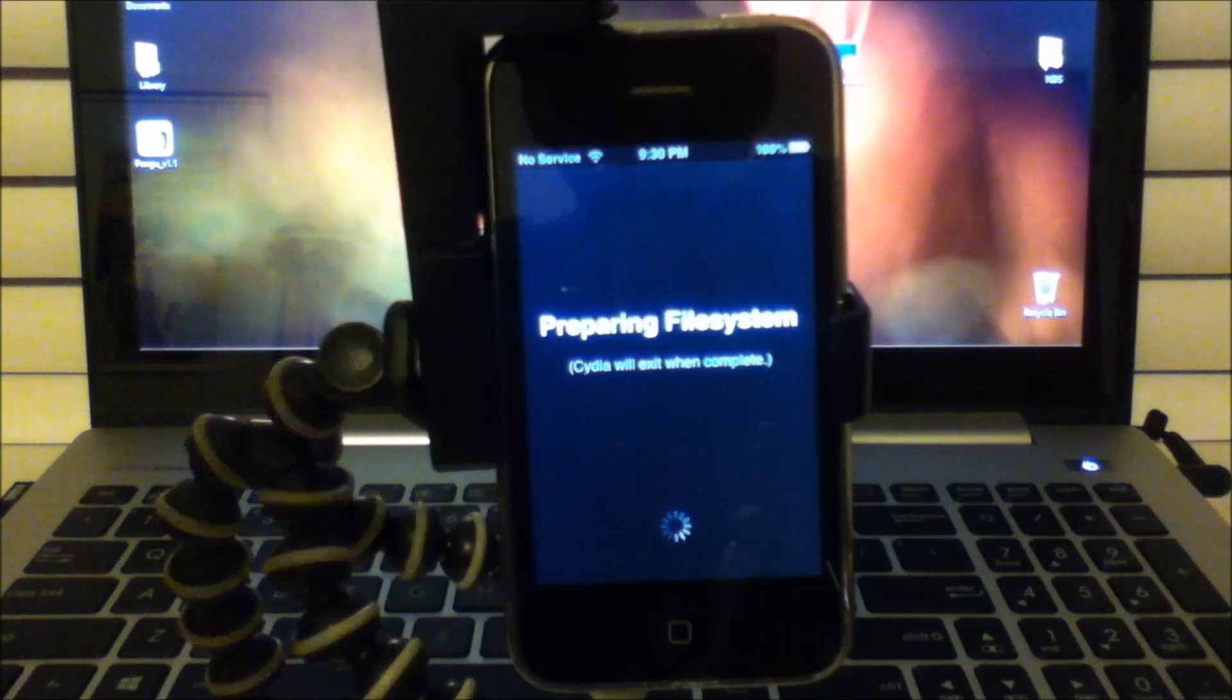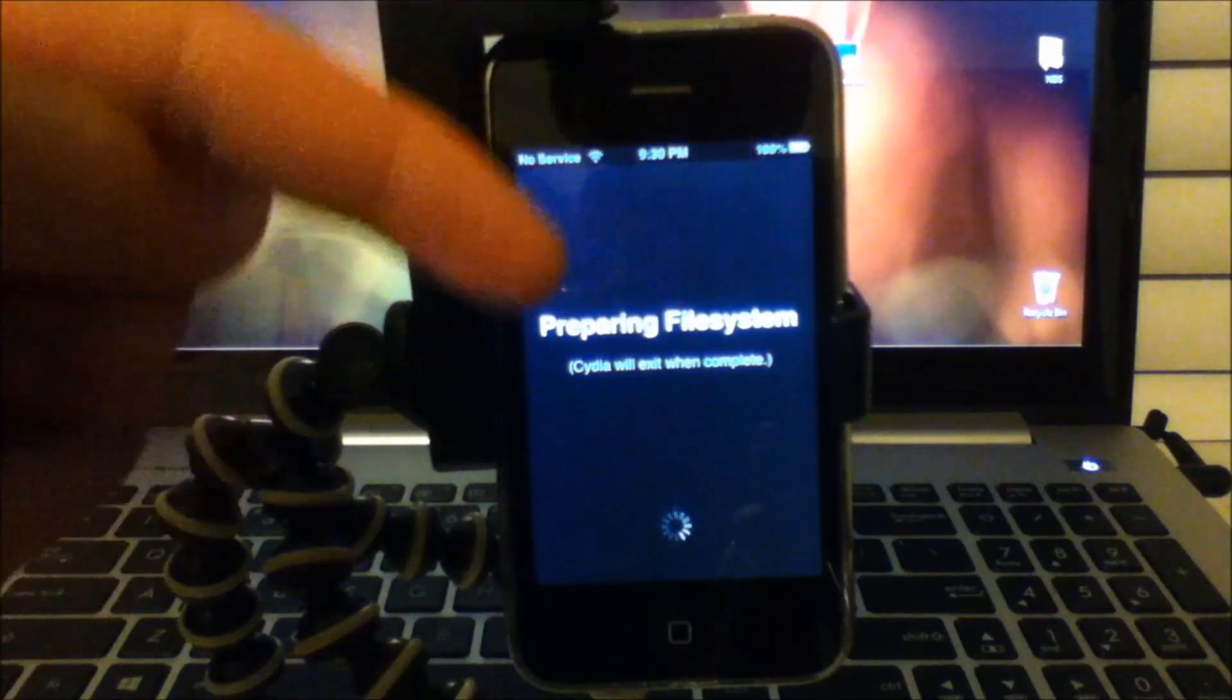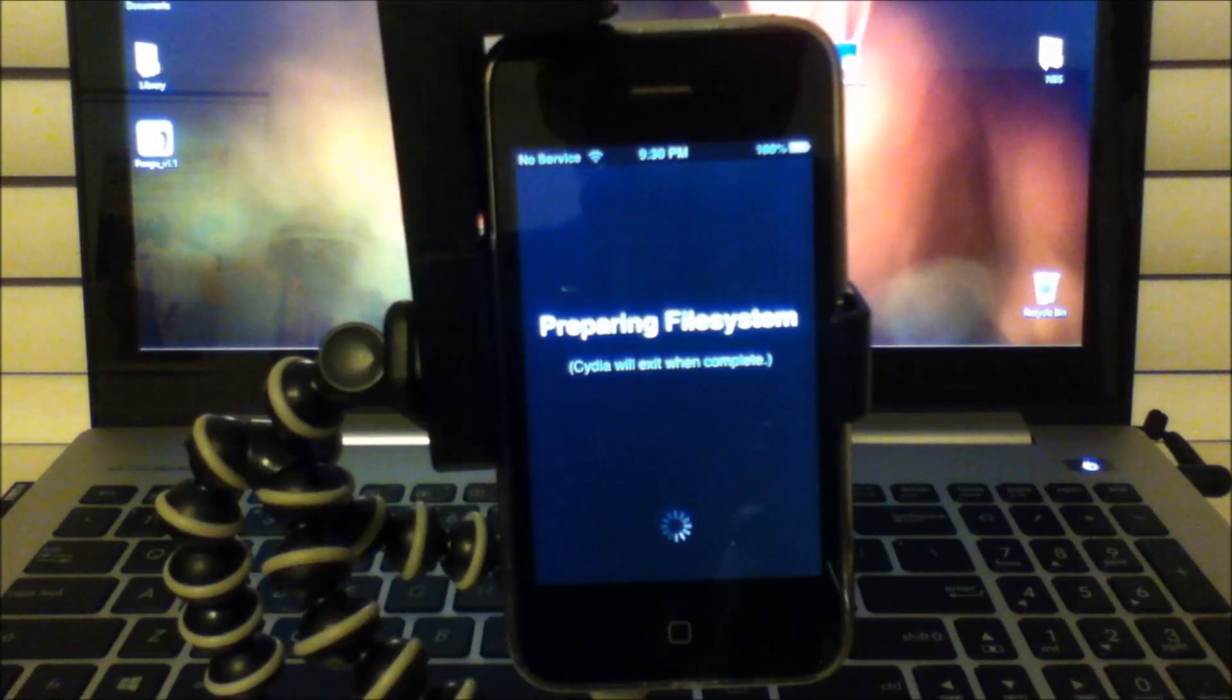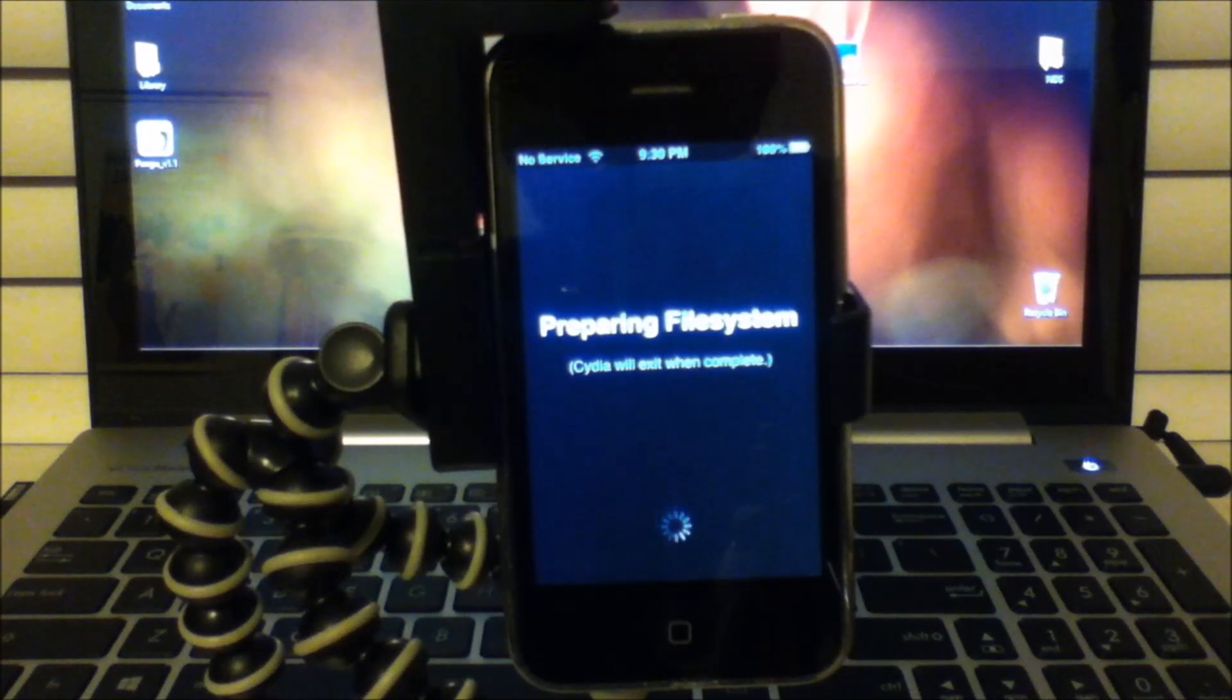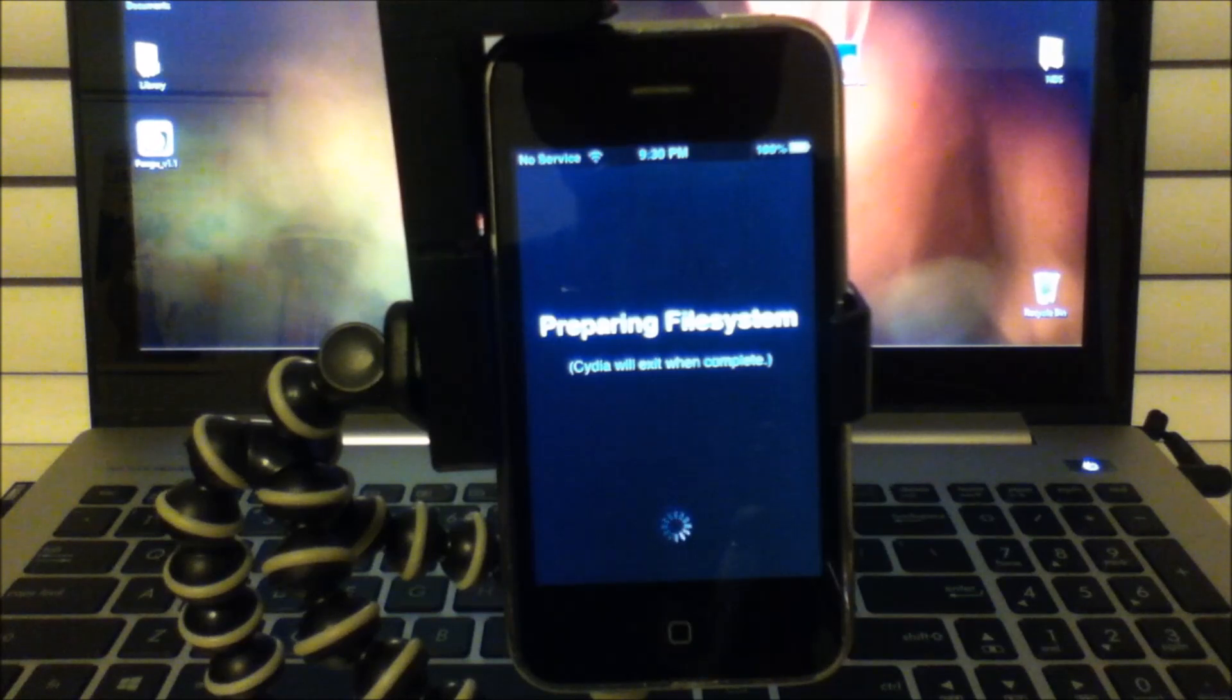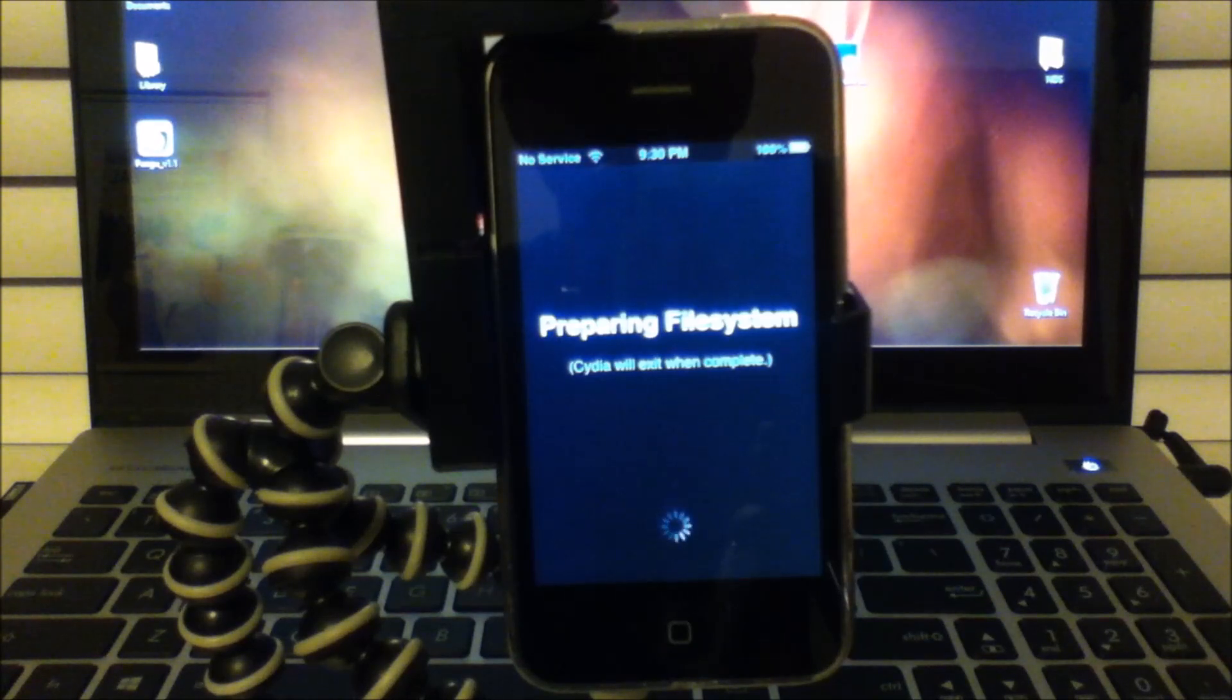This process, for this one, letting Cydia load, takes about 4 minutes. So I am going to fast forward this part.